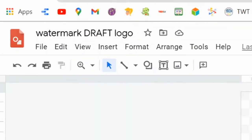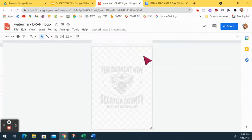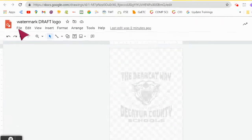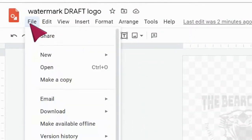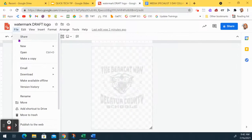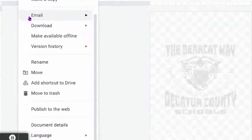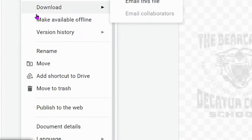First, you're going to need a Google drawing. In this case, I wanted to make my watermark for Decatur County Schools, so I went ahead and made the size of the page of the watermark to be the same size as a page of a Google document.